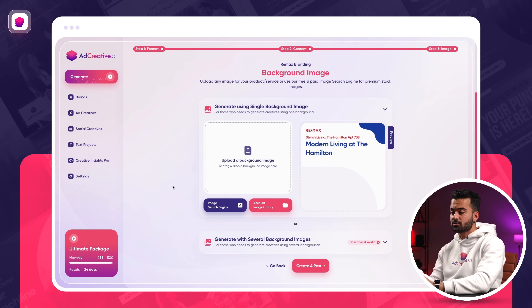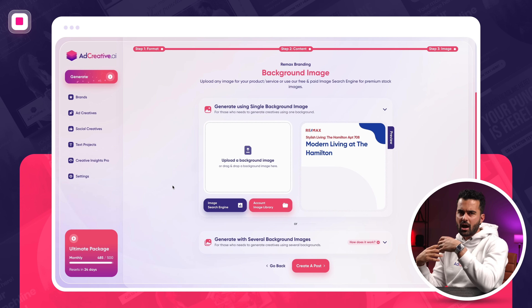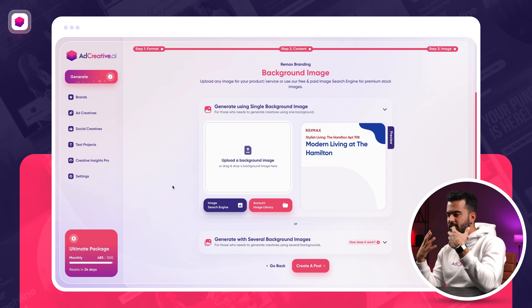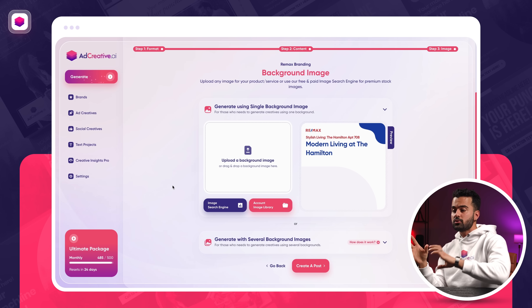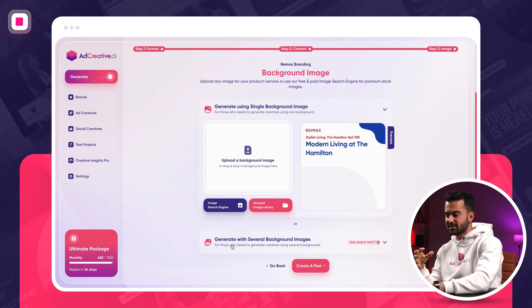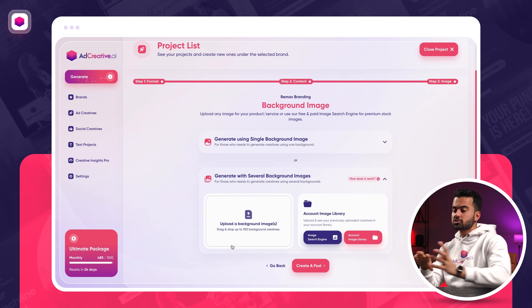The next step is the creative itself. If you're Remax and you have 100 different listings to sell, you can get photos of all 100 listings and drag and drop up to 100 here. For each one of them, we are going to use AI to generate ad creatives. So if you have a lot of listings — a large product catalog — the second option is perfect for you. But in this example, let's go simple.